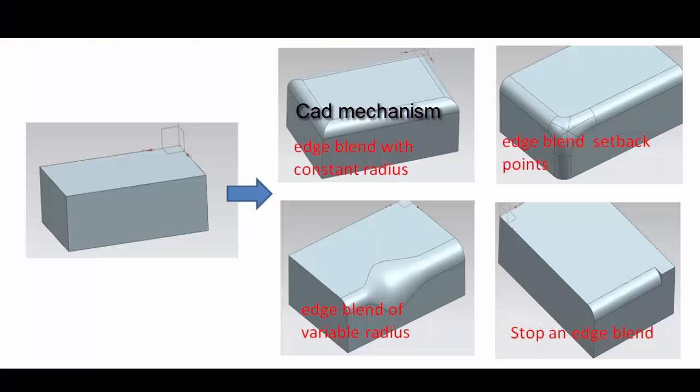Edge Blend command to round sharp edges between faces. What could I do with Edge Blend command?